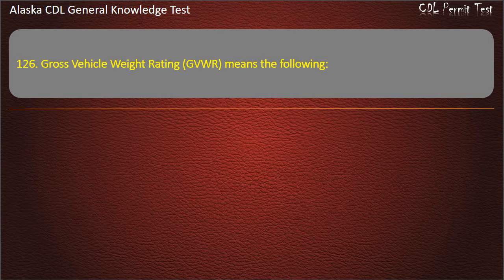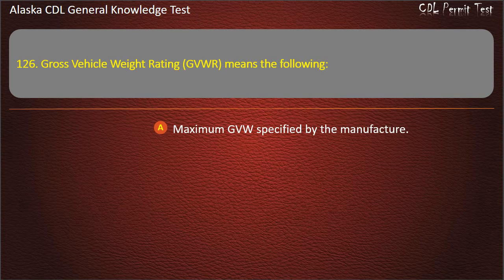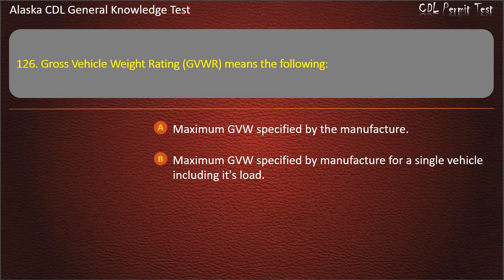Question 126. Gross vehicle weight rating (GVWR) means the maximum GVW specified by the manufacturer, or the maximum GVW specified by the manufacturer for a single vehicle including its load. Answer: Maximum GVW specified by manufacturer for a single vehicle including its load.